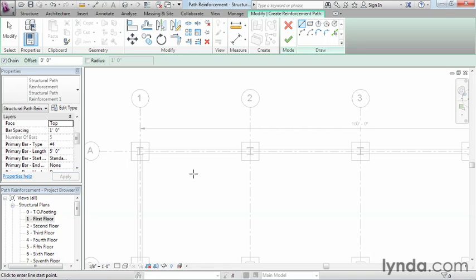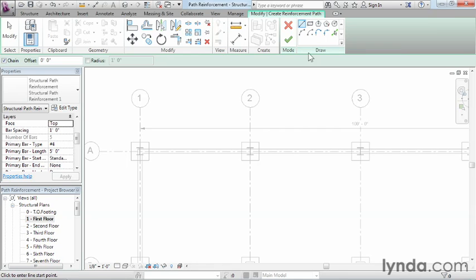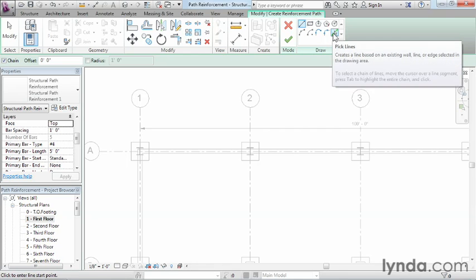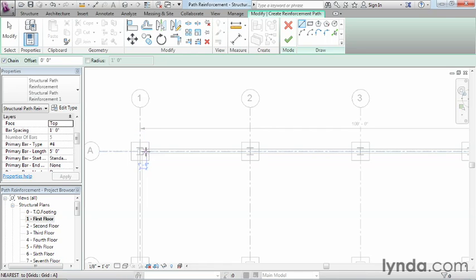Now what it wants us to do is specify what the length of this path needs to be. In order to do that, we can come up here and just draw a line. I will point out that we could also use this pick lines tool if we just had a line already on the screen. We could select that line and it would automatically draw the line for us. But in this case, we'll just draw it out.